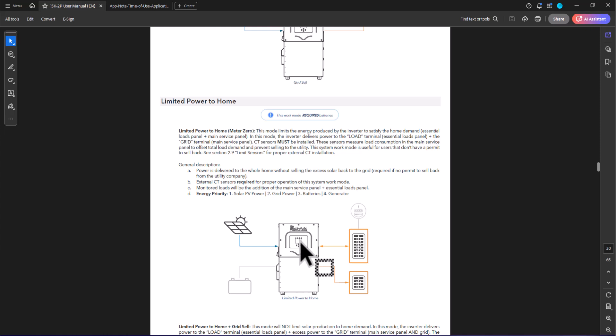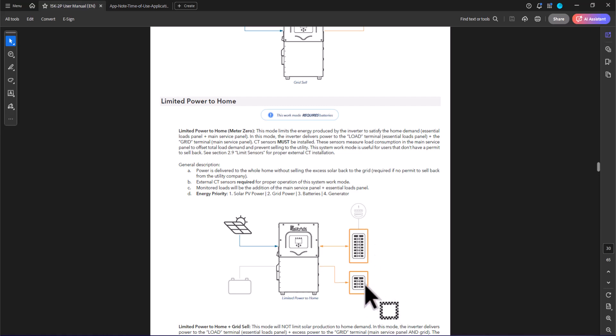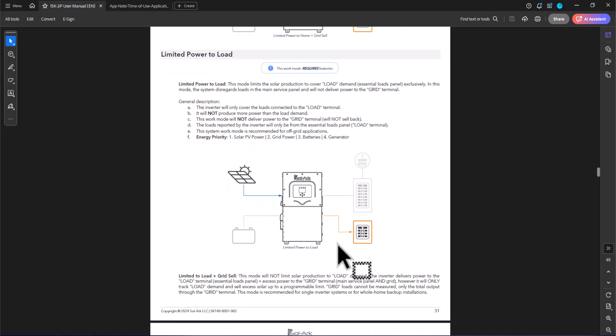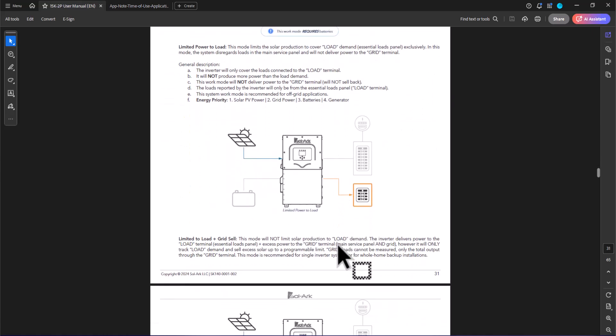I will point out that this portion of the diagram that shows the main panel and the load panel and the differences between powering them in the home case and the load case was better than what's in the application note. So if you kind of merge these two documents together in your head, that I think is the best approach.